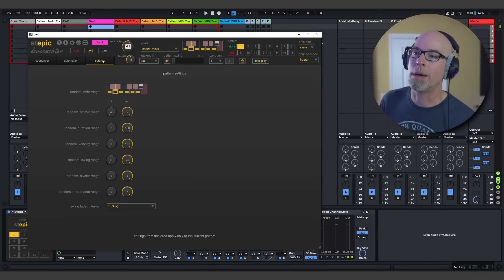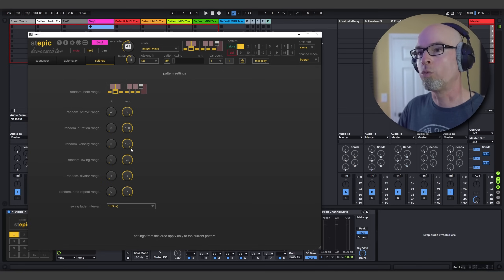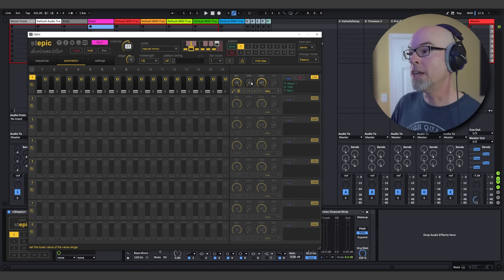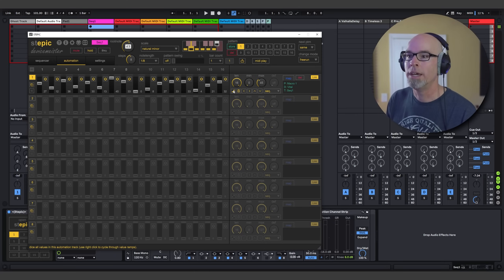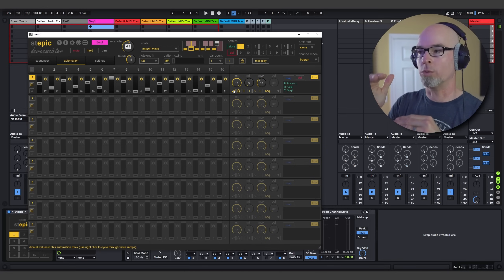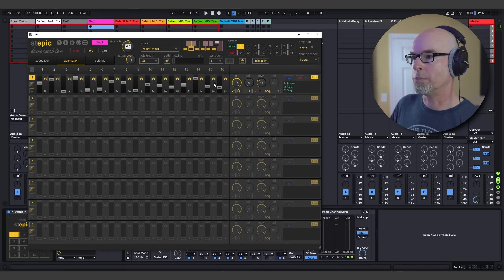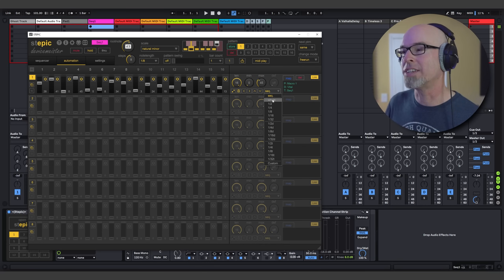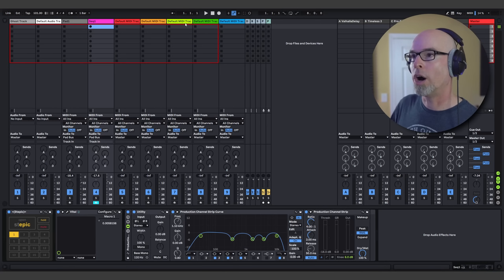In the settings of Steppik you have random octave range and random duration range. In the automation lane you have minimum and maximum settings, which are really handy. We can change the maximum down to about 45 or 50, then randomize it — this gives us a range of randomization rather than having it go all the way to 127. We can also change the speed to whole notes, giving a little more time before things start changing. Let's go ahead and play this and hear what it sounds like with our new automation intact.